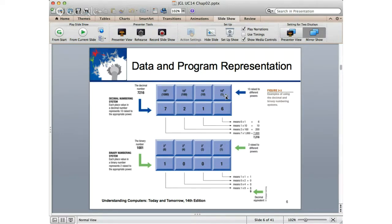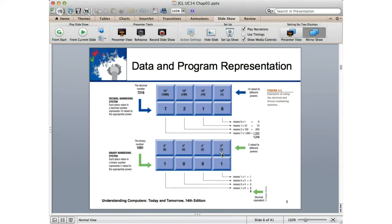Base 10 — we already know powers of 10: the ones place, the tens place (10 to the 1st), the hundreds place (10 squared). When we see something like 7,216, we don't even think about it as 7 times 1,000 plus 2 times 100 plus 1 times 10 plus 6 times 1 — but that's what we need to do when we go back into binary.